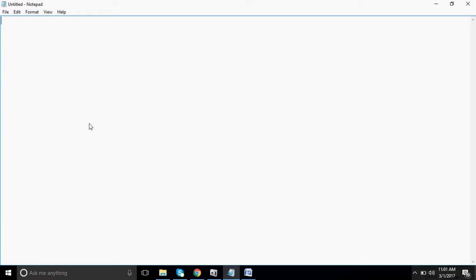There are some free editors like Notepad++, you can download Sublime, you can download TextMate for Mac, you can download Brackets for Apple and Windows. I am using a predefined editor that is available in Windows - I am using Notepad. I have opened Notepad and right now I will just write the basic structure of HTML.